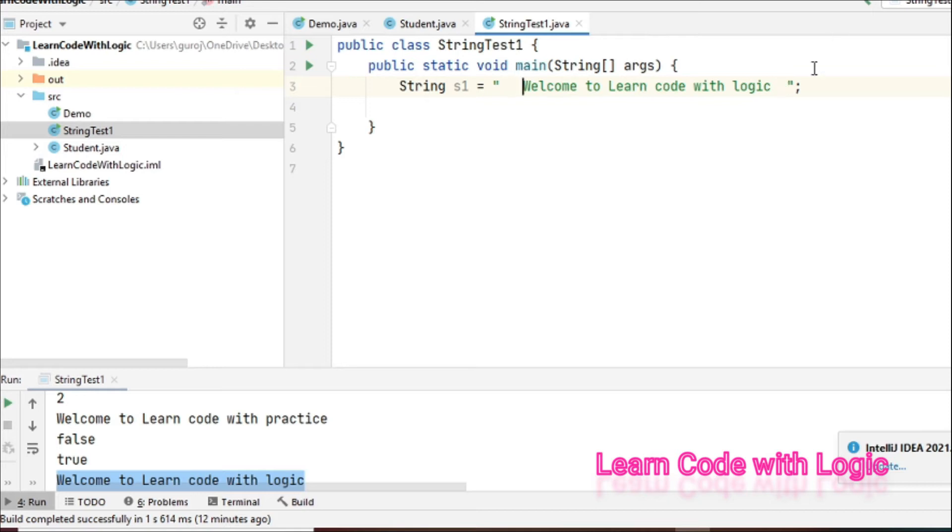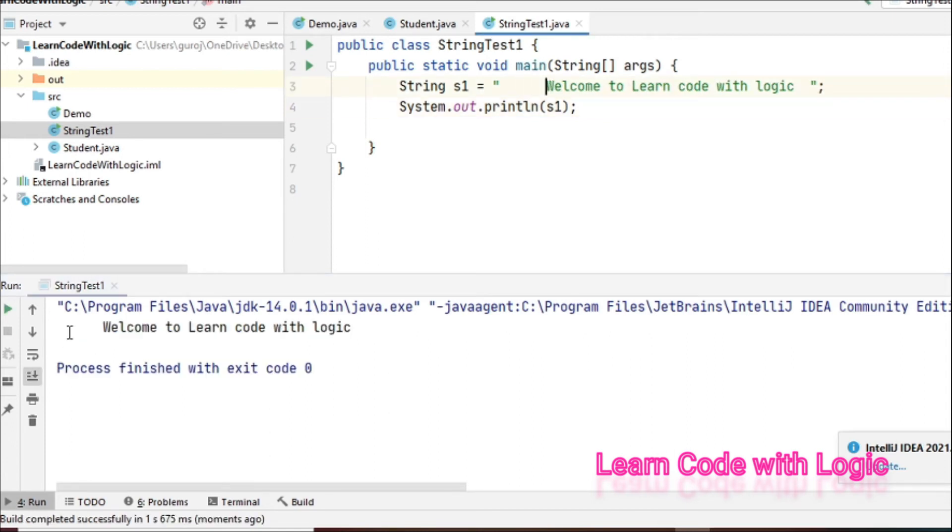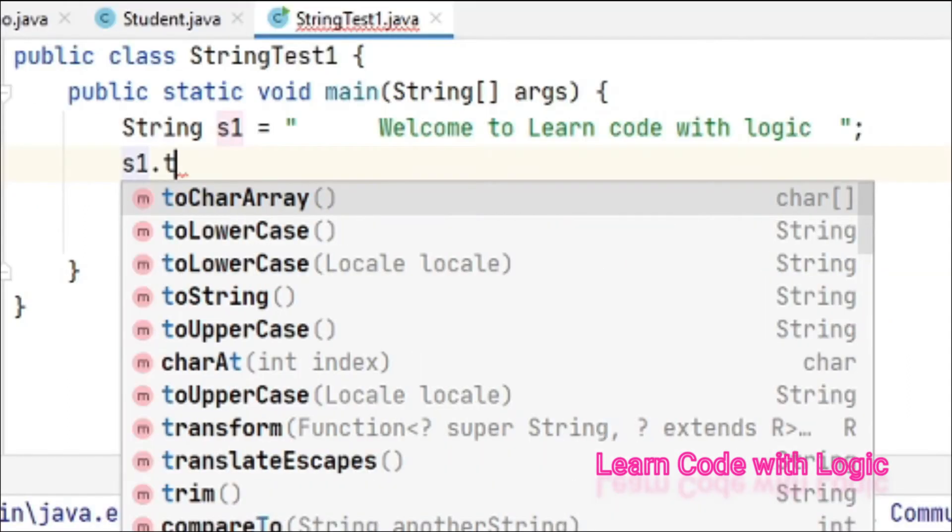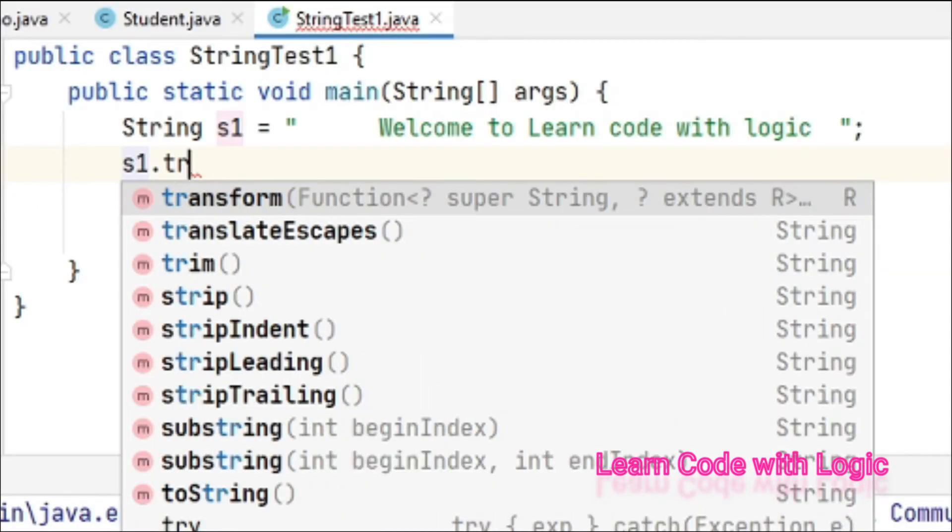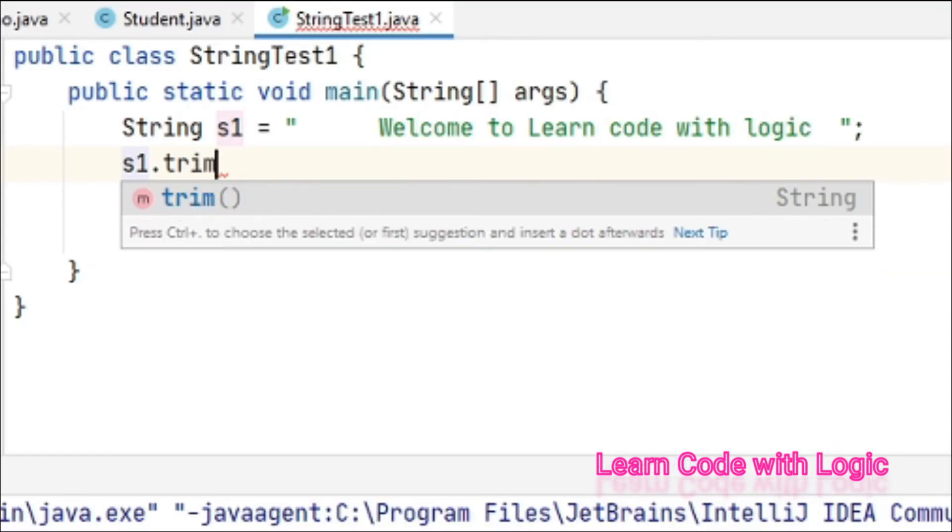When you compile the code, you can see all the spaces here. Let's apply the trim method now: s1 dot trim. Save the code and compile.